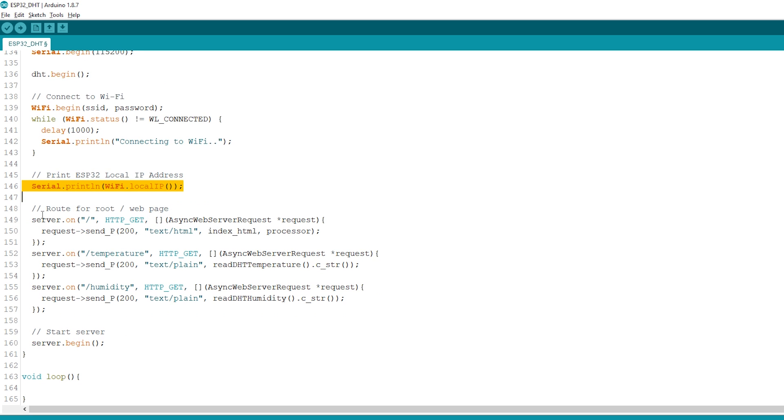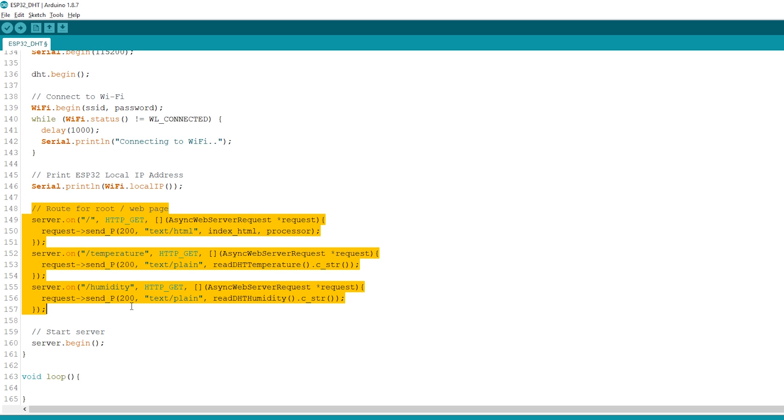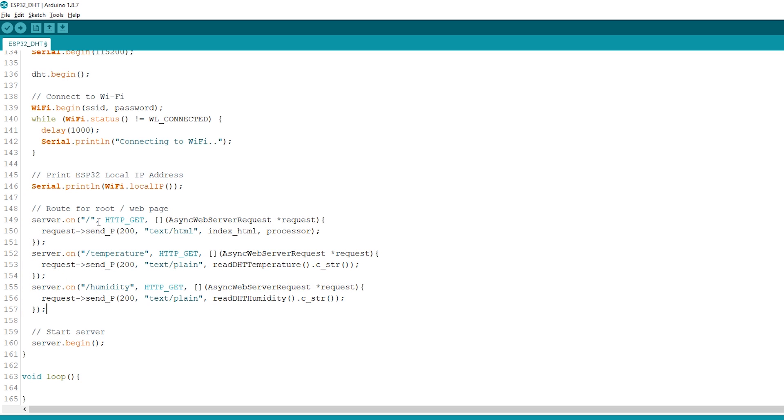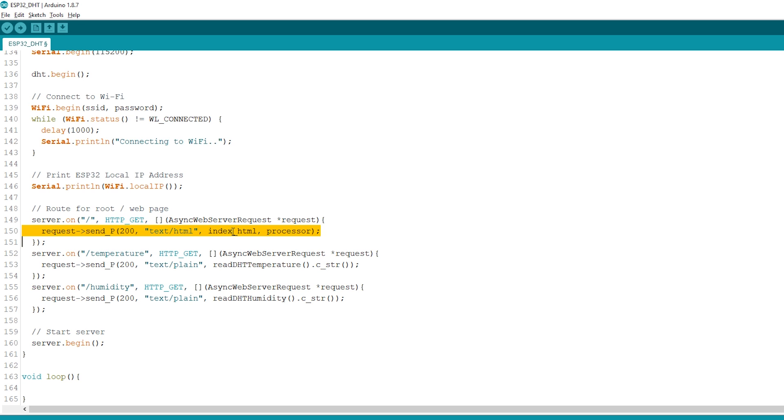Finally, we'll add these lines to handle the web server. When we make a request on the root URL, we send the HTML text that is stored in the index_HTML variable.